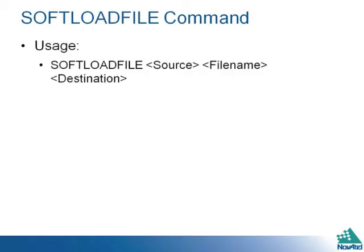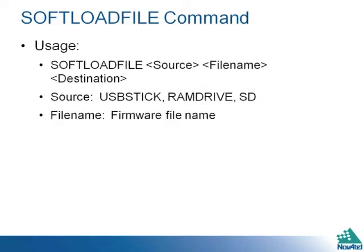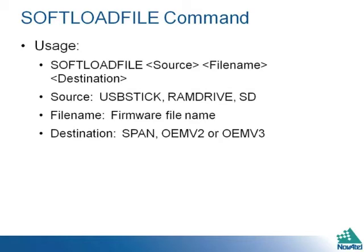Soft loading is started with the soft load file command. Its usage is the following: where source can be a USB stick, RAM drive for network loading, or an SD. File name is the name of the file you are loading. And destination is one of the three SPAN components.